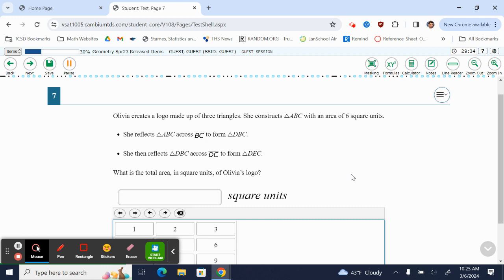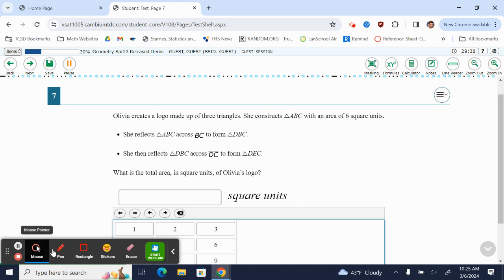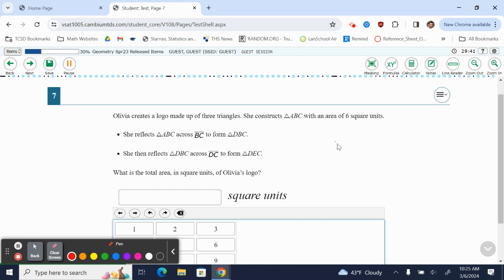So I'm going to draw a picture. I don't think it's necessary, but I'm going to say she constructs triangle ABC. I'm going to make it a right triangle because that's easier. So A, let's do B, C. This has an area of six, so you know that that is an area of six.